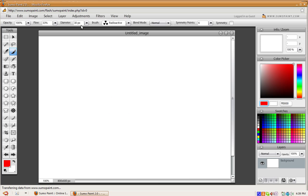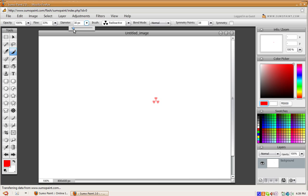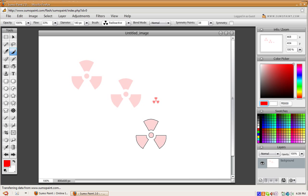And you can adjust the size and whatnot to make it bigger and smaller. The diameter—like that. You can just change that around.